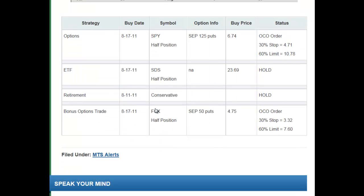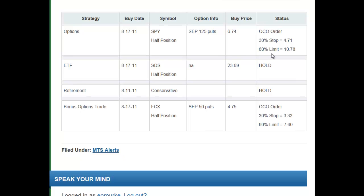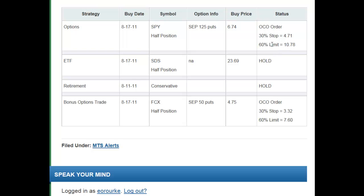This is what the trade table looks like for this particular post. On August 16, we were telling you on the 17th we want you to buy a half position of the SPY September 125 puts — this would have been a market order for the following morning, and this is what we ended up getting filled at. For most trades, especially our auction trades, we typically go with a deeper in-the-money put or call depending on the trade, and we usually shoot for a delta of around 70 cents. If you don't know what delta means or what an OCO order means, don't worry — we're going to explain exactly what that means.